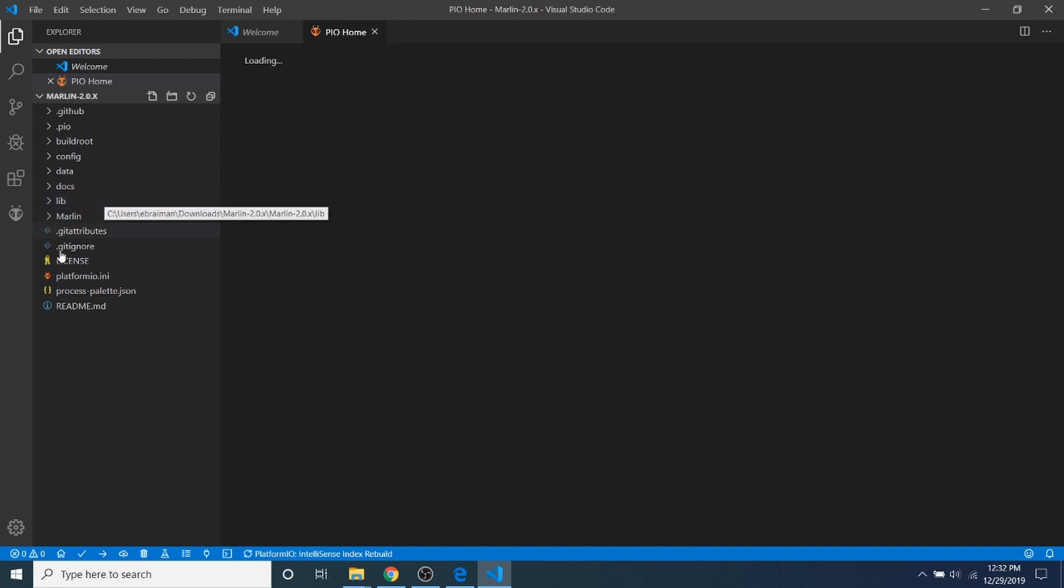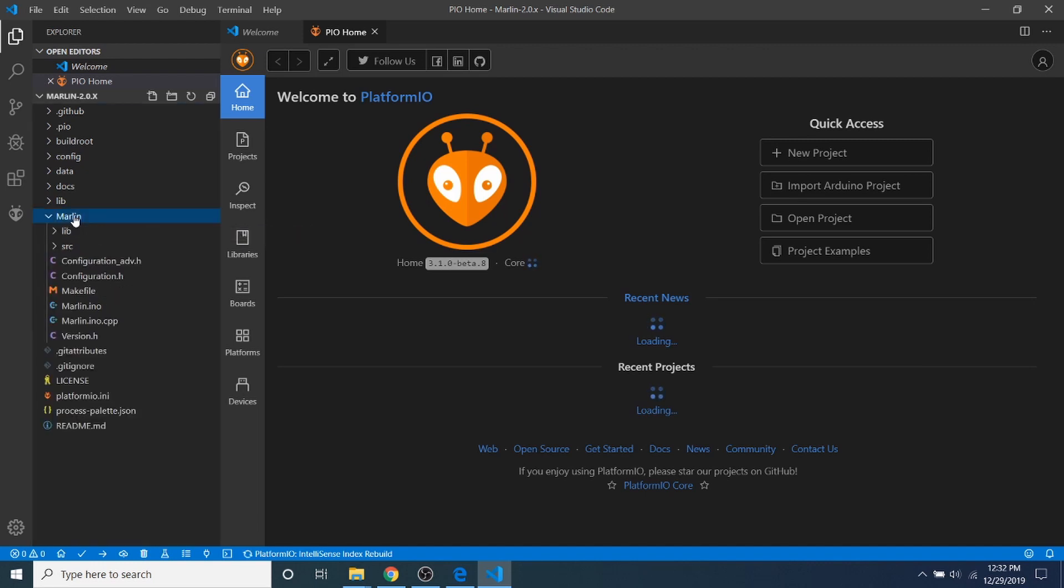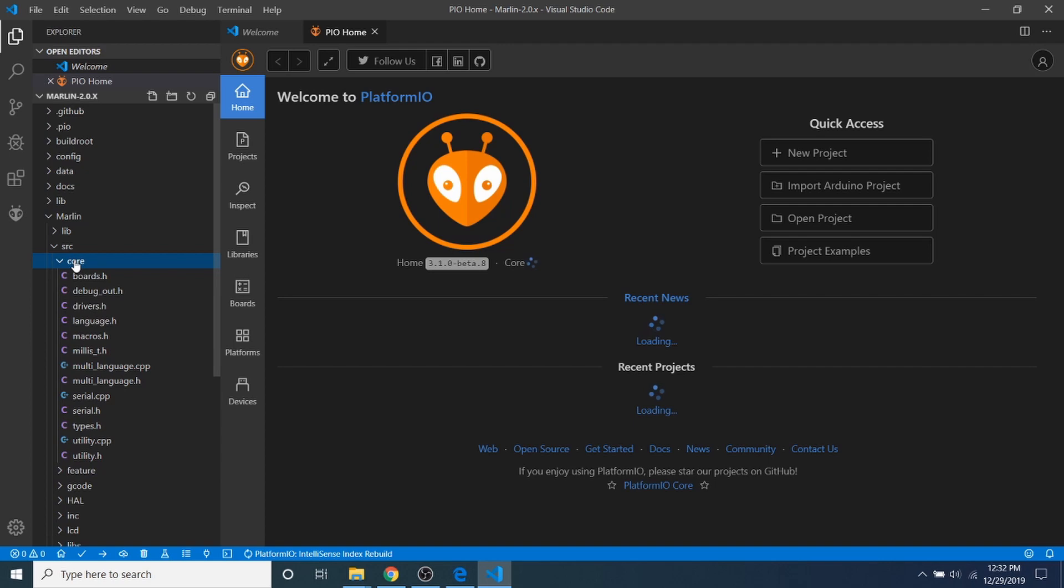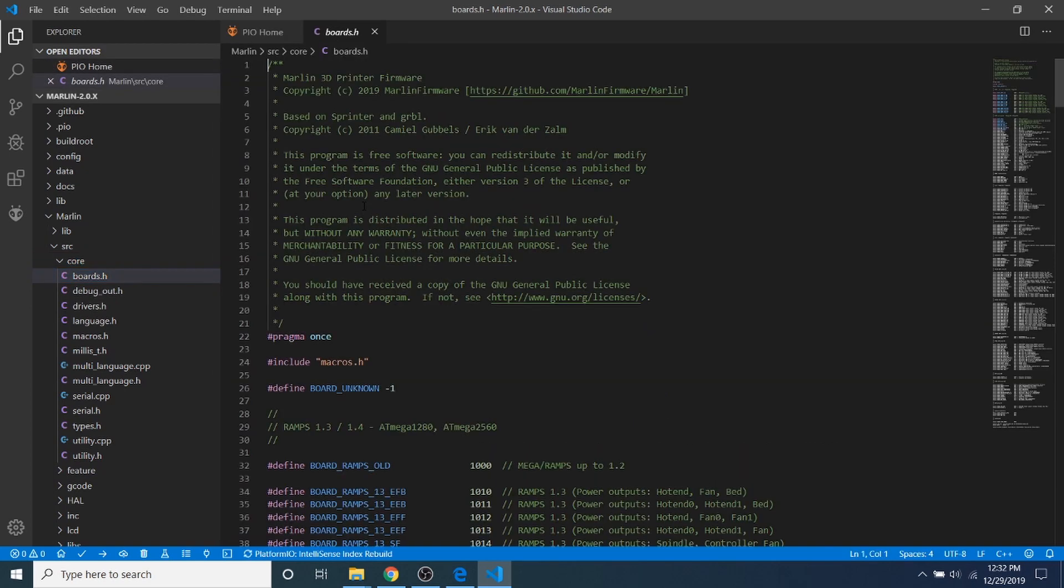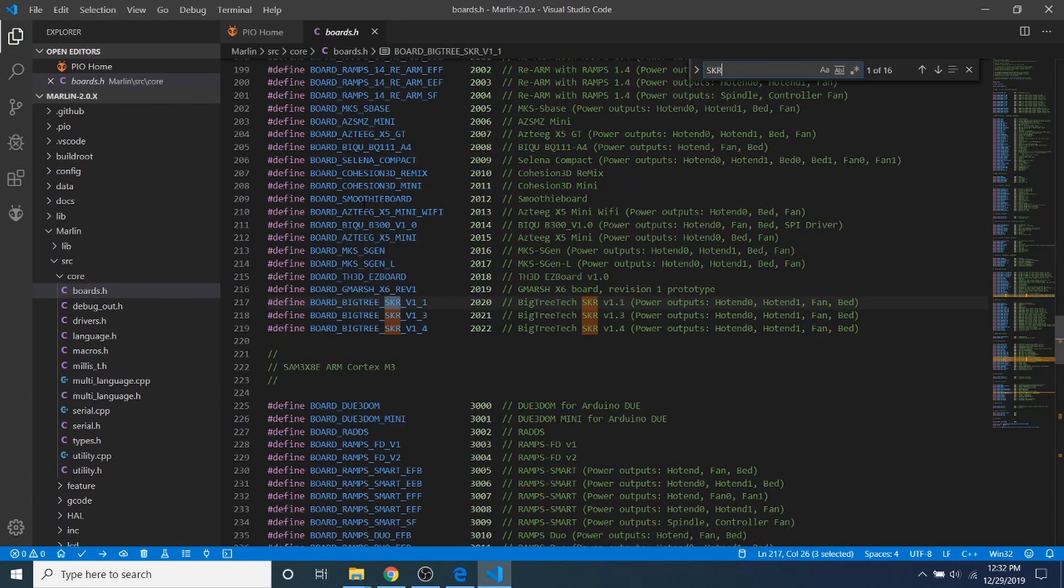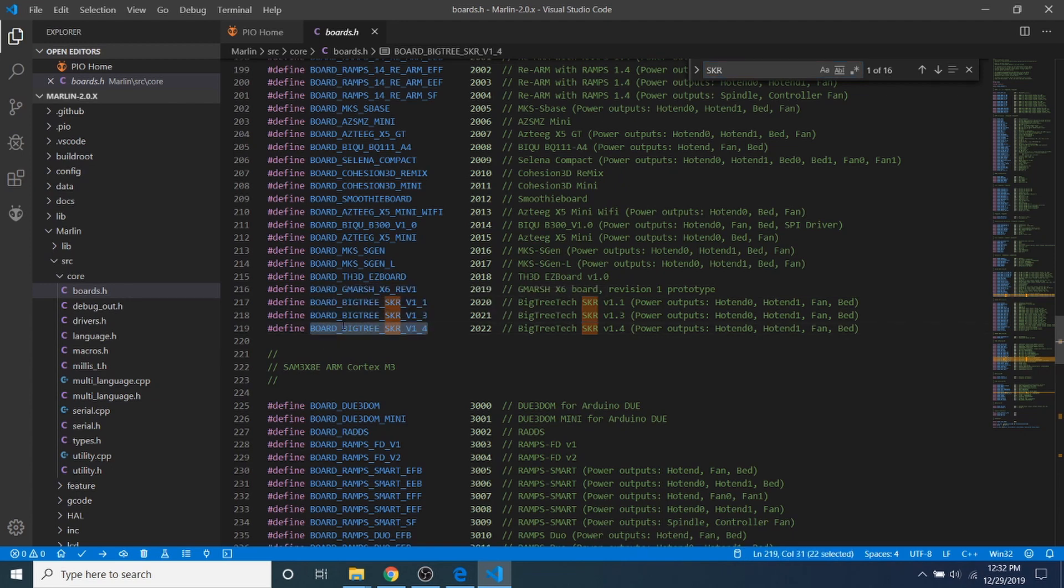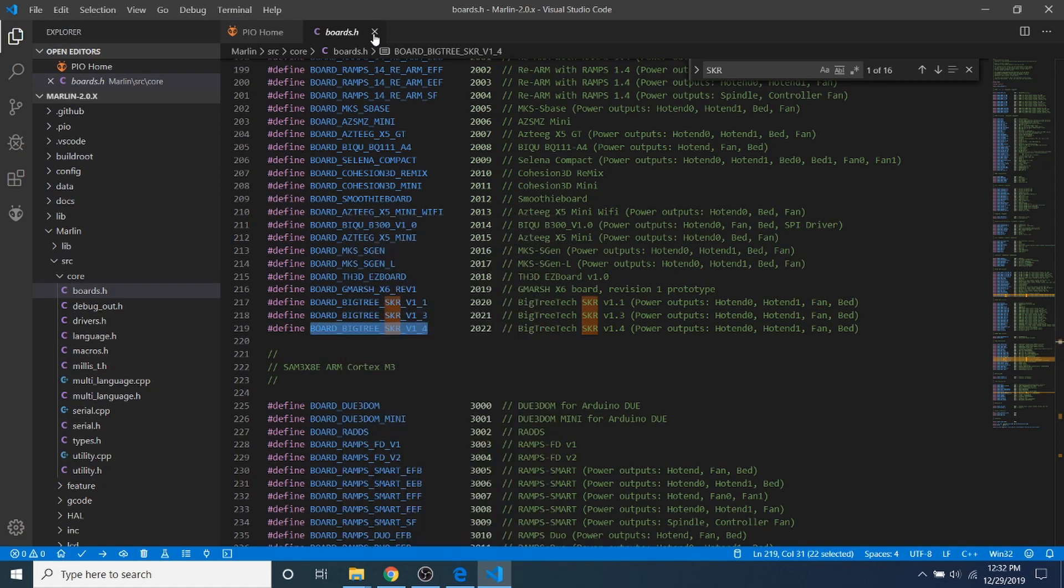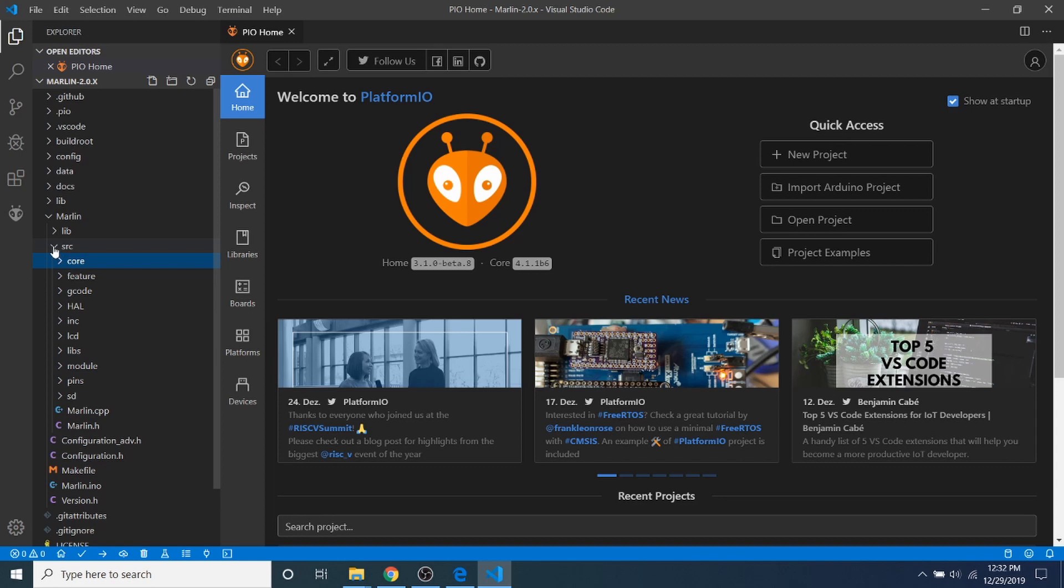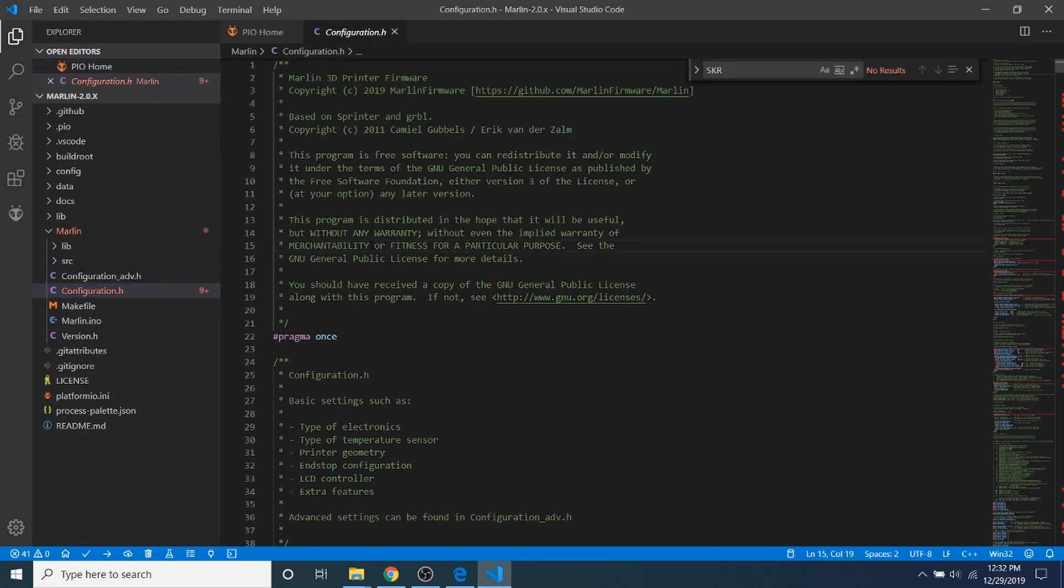So what I'm going to do now is go to the Marlin folder, then the source folder, then the core folder, then boards.h. Inside boards.h, I'm going to do a search on SKR, and what you have right here is BOARD_BIGTREE_SKR_V1_4. So we're going to copy that. Then we're going to close out of boards.h and minimize these two folders and go to Configuration.h.